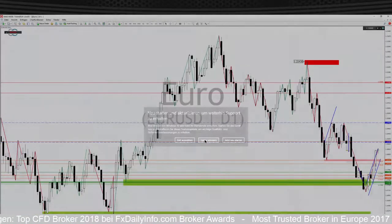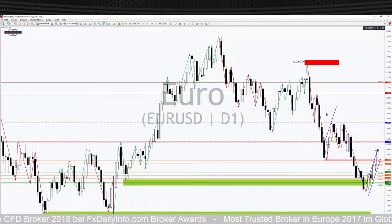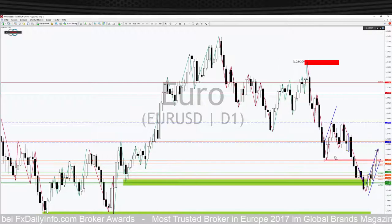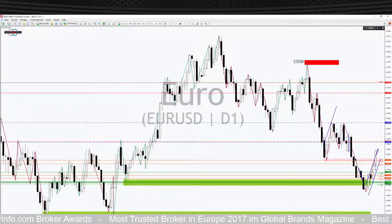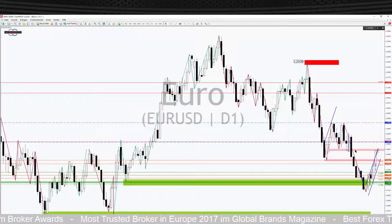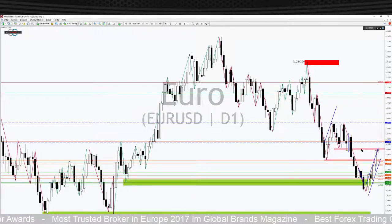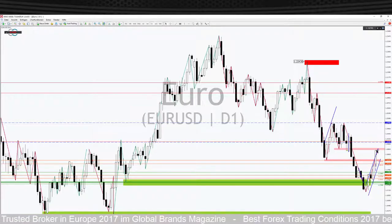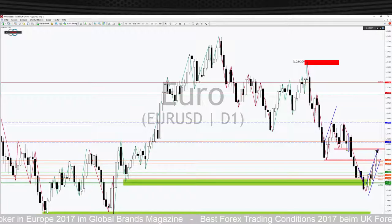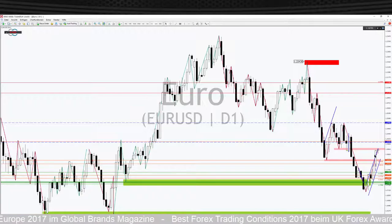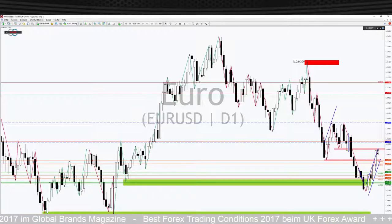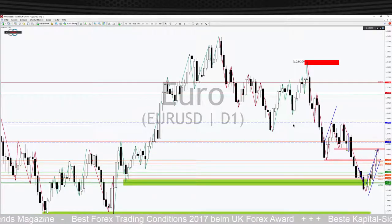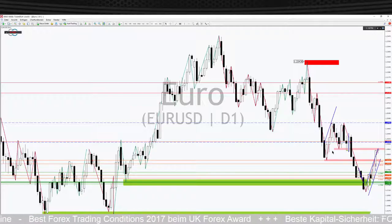Jetzt wird es interessant, wie der Markt sich hier unten aufhält. Wir haben an dieser Stelle ein Widerstandslevel – das ist das Trendfortsetzungslevel, in das wir jetzt direkt reinlaufen. Wenn das weitergekauft wird, hat die Korrektur noch deutlich mehr Luft, dann ist die bullische Seite deutlich stärker und es kann noch ein ganzes Stückchen weiter nach oben gehen. Das schauen wir uns jetzt im 4-Stunden-Chart an.